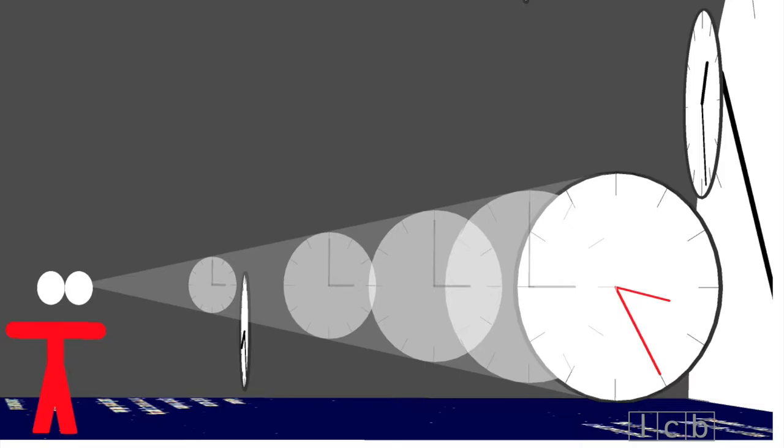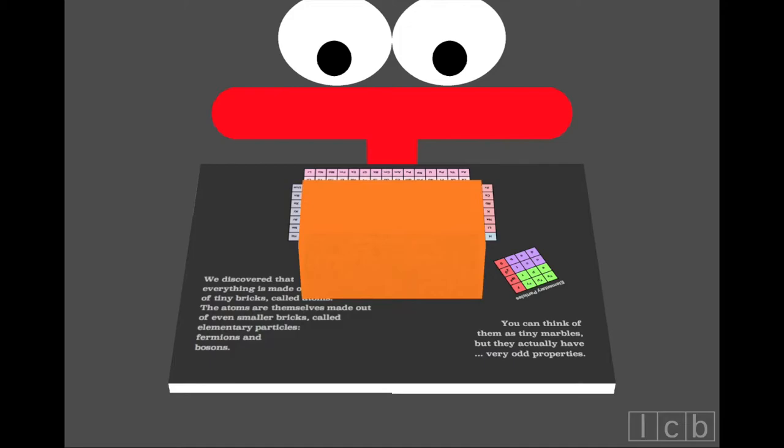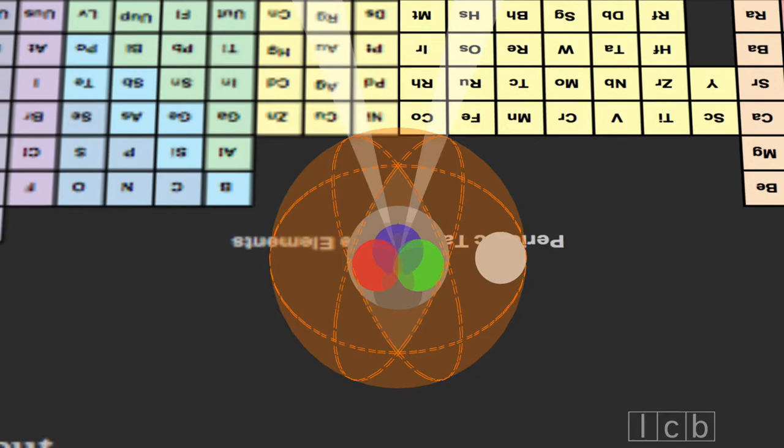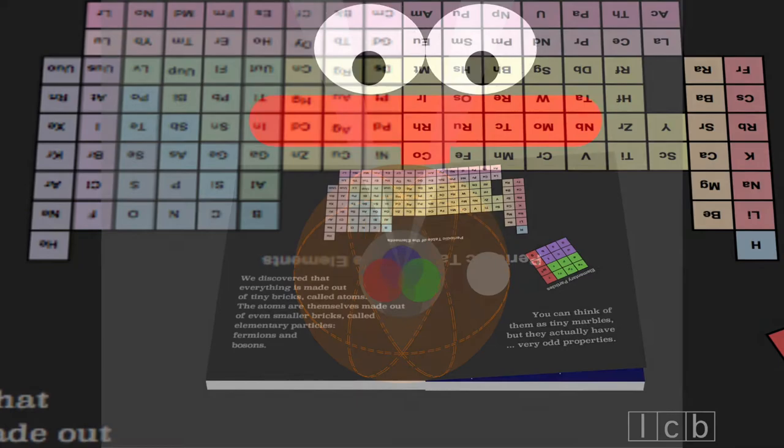We discovered that everything is made out of tiny bricks called atoms. The atoms are themselves made out of even smaller bricks called elementary particles. Fermions and bosons. You can think of them as tiny marbles. But they actually have very odd properties.